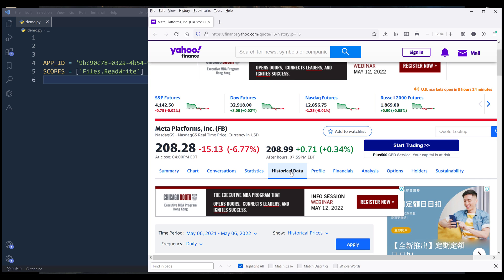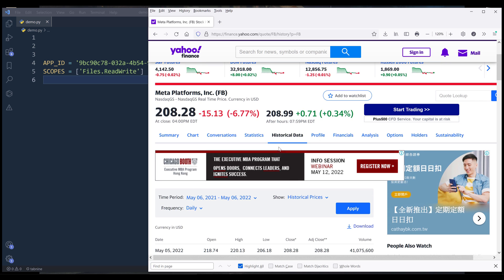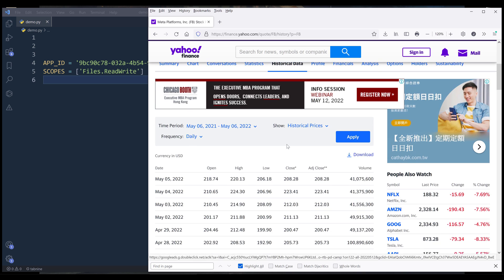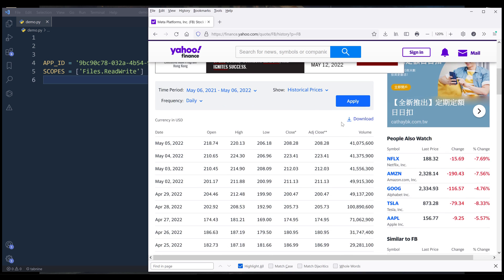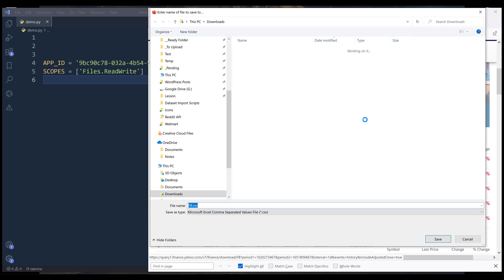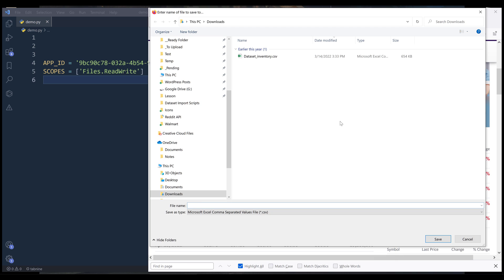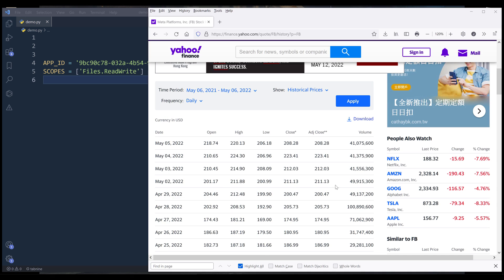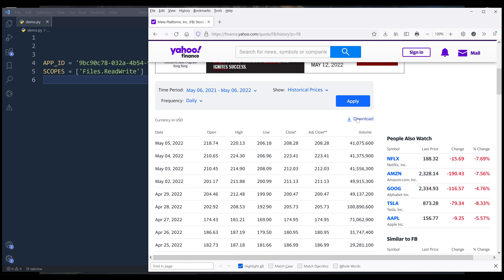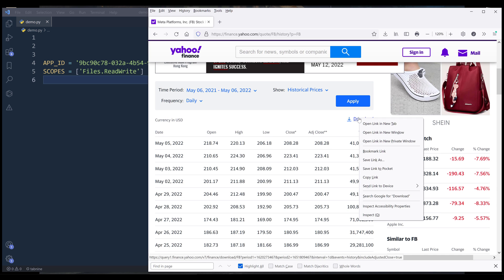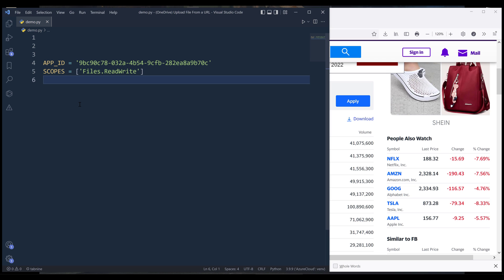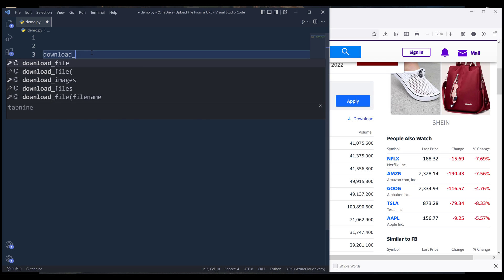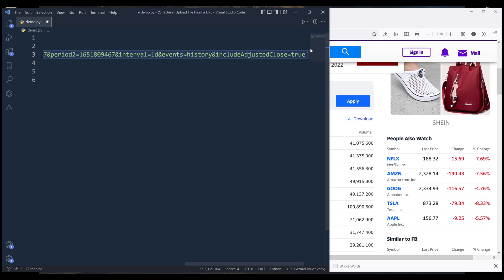If you go to the historical data tab, here we have this download button. If I click on this download button or the link, it's going to prompt me to save the CSV file. Now here I'm going to grab the link, the download link and open a blank script. I'm going to create a variable called download link and send the link to this variable.